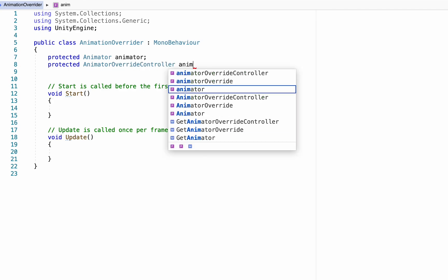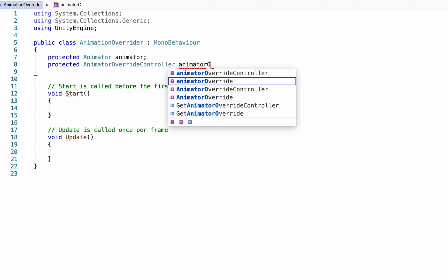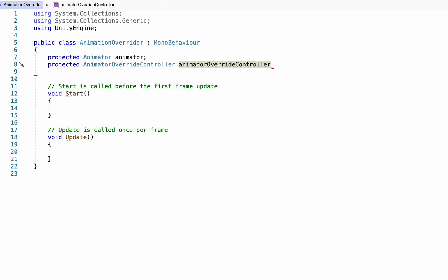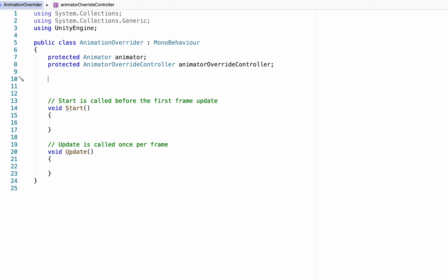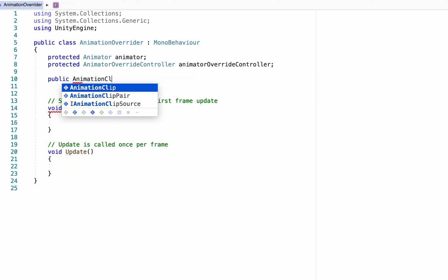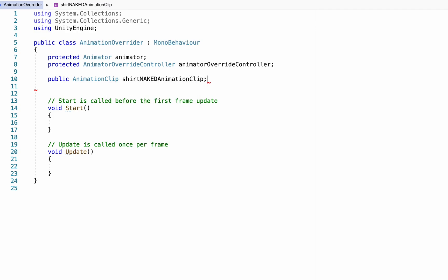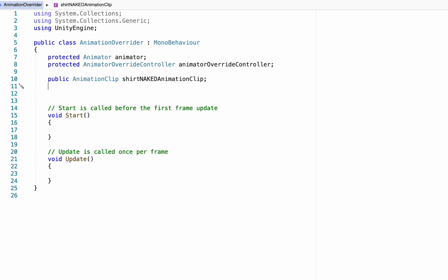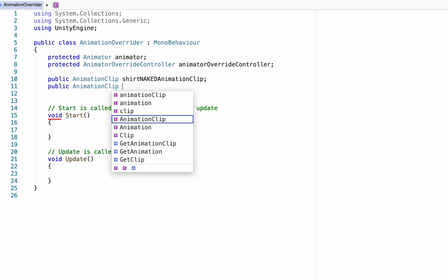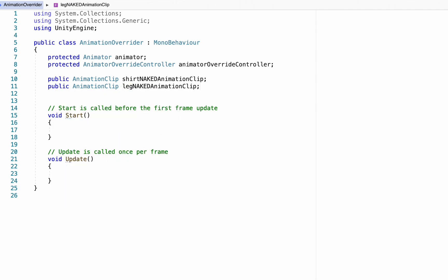Yes, the AnimatorOverrideController is precisely the thing I just said we're not using — but we're going to be creating a custom version in this script. Next, make a series of public AnimationClip variables to store the naked poses for the character, so that whenever you unequip an item it knows what pose to revert back to. Do one for each of your character's poses — I'm just doing two for this example.